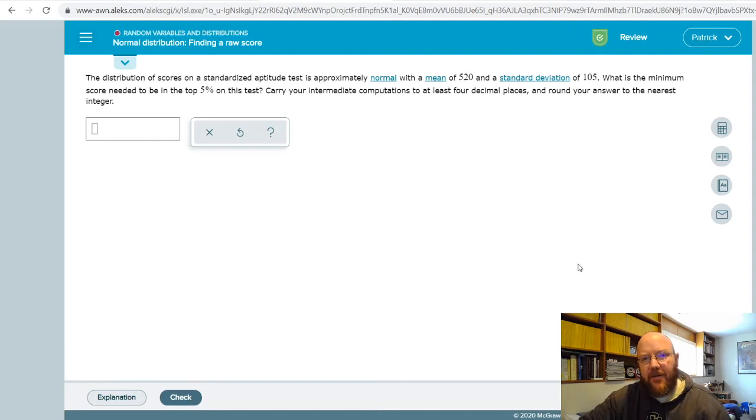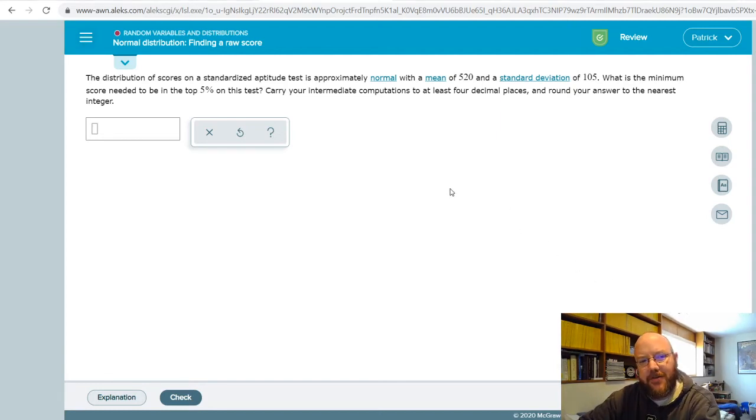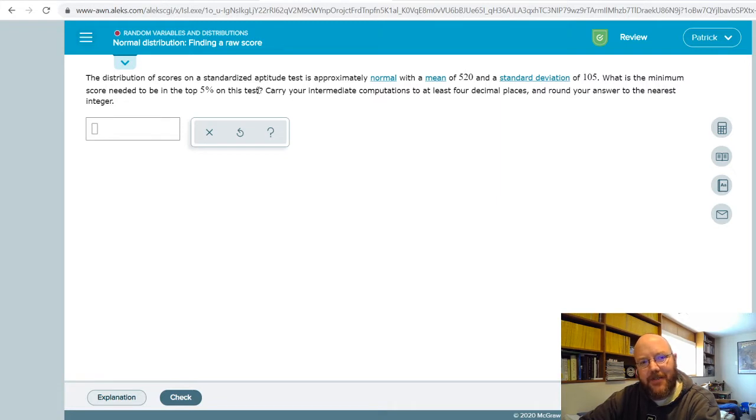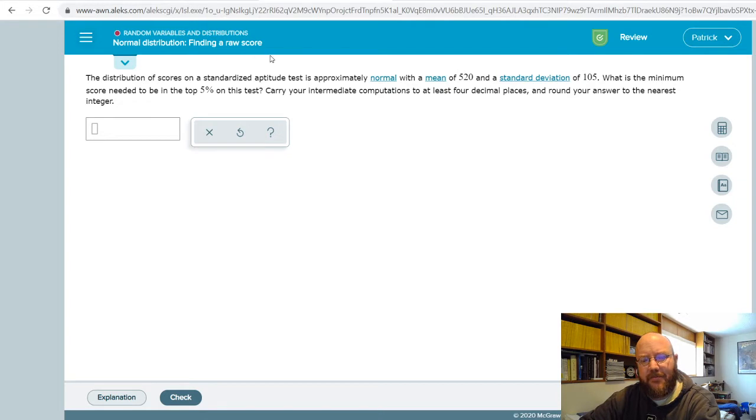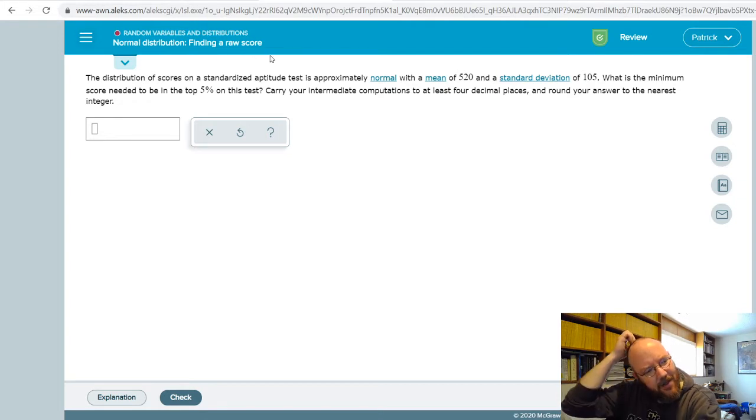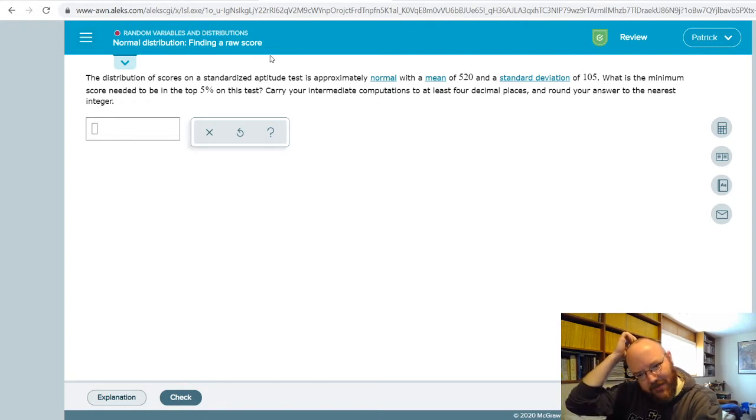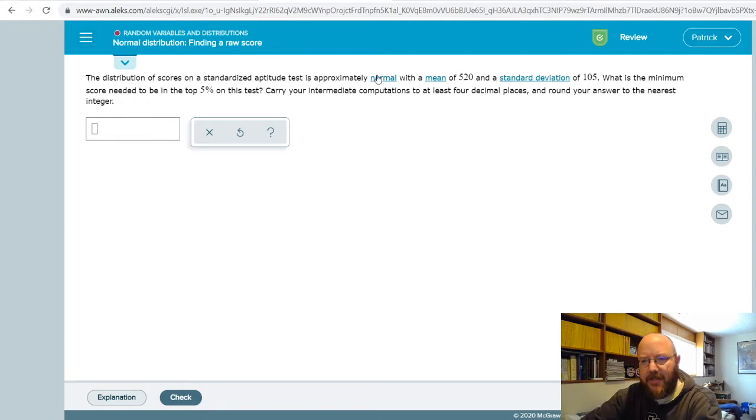Hey folks, Pat here. Got a question on a Chapter 7 problem here today and I figured it's a good one to do a video on just because a lot of people get jammed up on this one. That's normal distribution, finding a raw score. In order to solve these problems, all you're gonna do is use the Alex calculator.